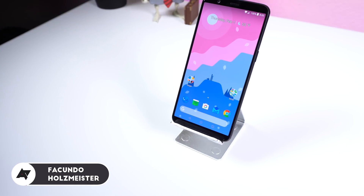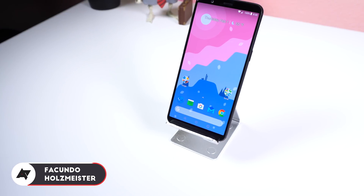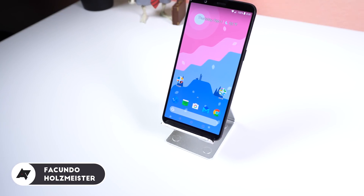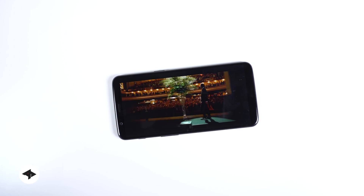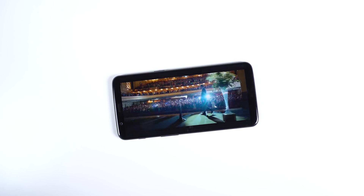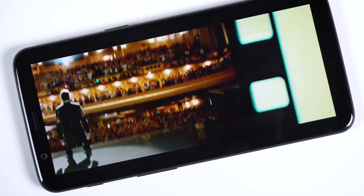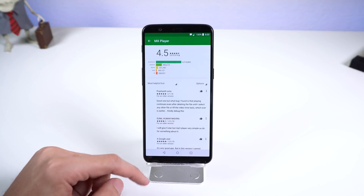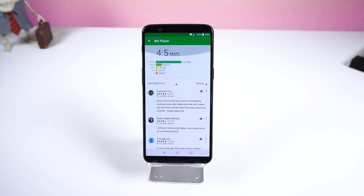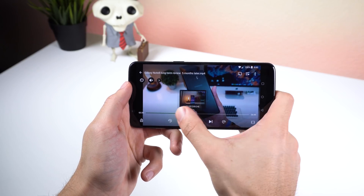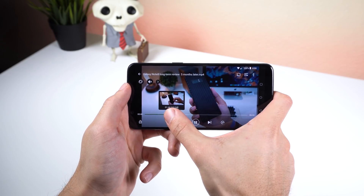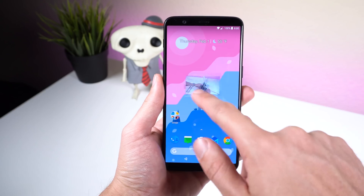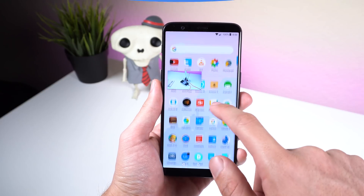Hey guys, FucundalsMeisty here with Android Police. Today I wanted to show you some of my favorite video players for Android, as there are so many options in the Play Store and it's hard to know which one is the best. Just a heads up, all these video players are pretty well known so you may be familiar with a few, if not all.